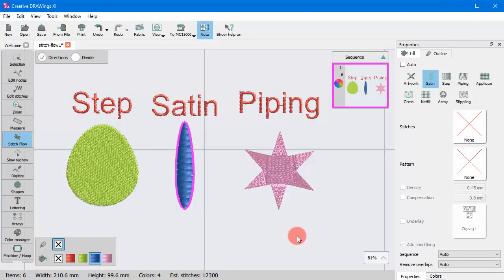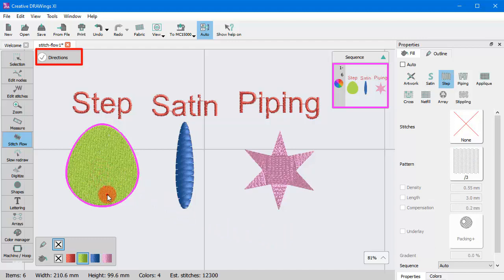Let's see how this works. Once you select a Step object, you only have Directions option.